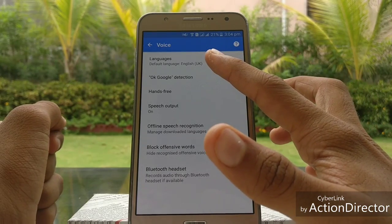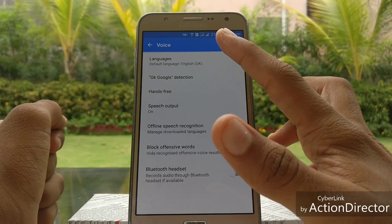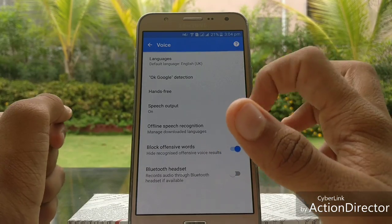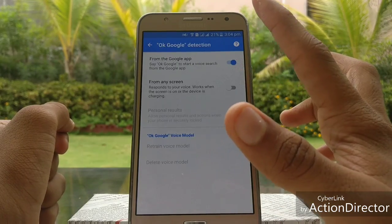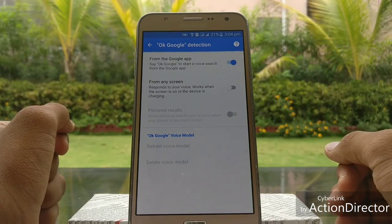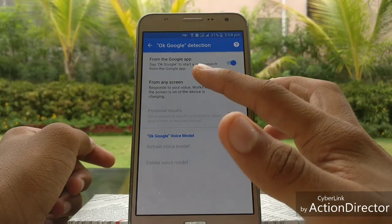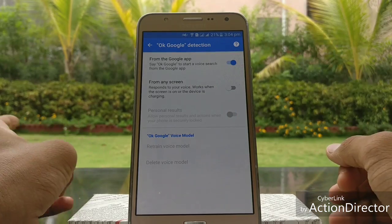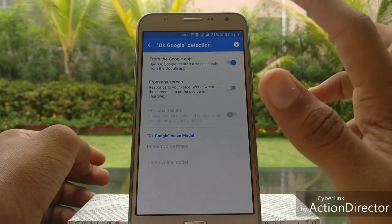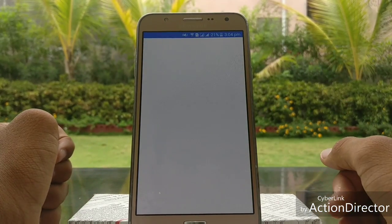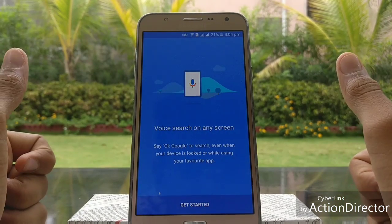First of all, make sure that the default language is English UK, not English India. Then click on OK Google detection. The option 'from any screen' appears — click on it.